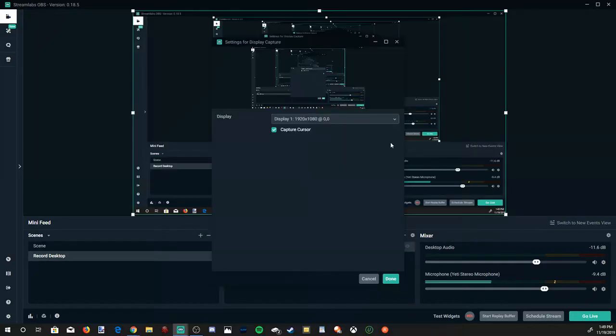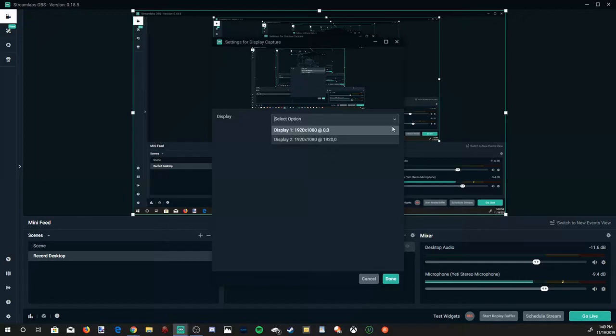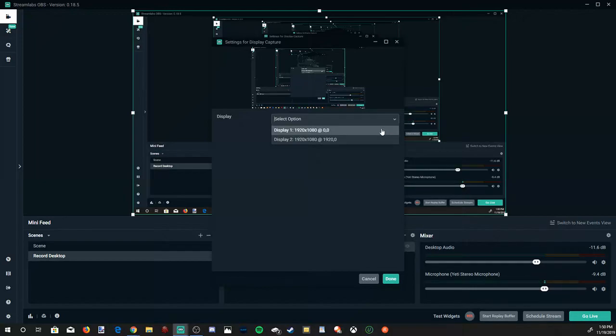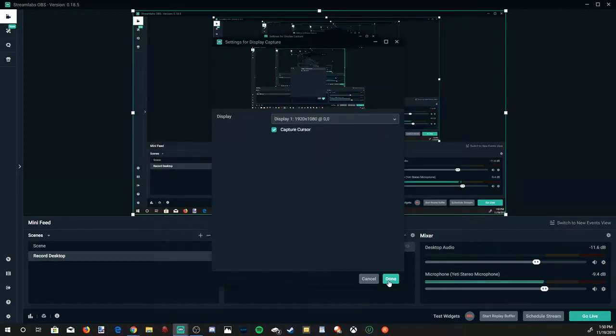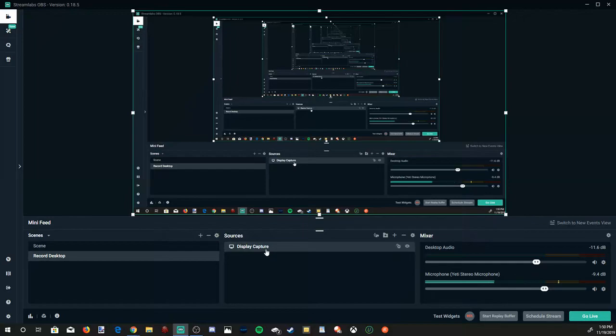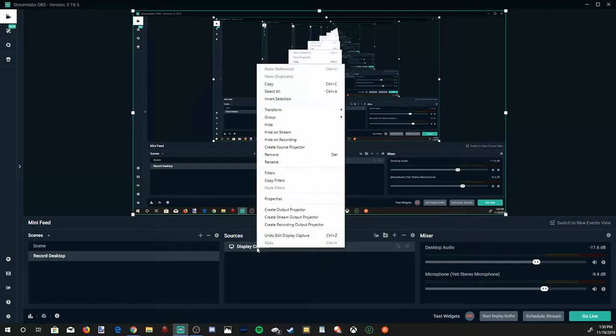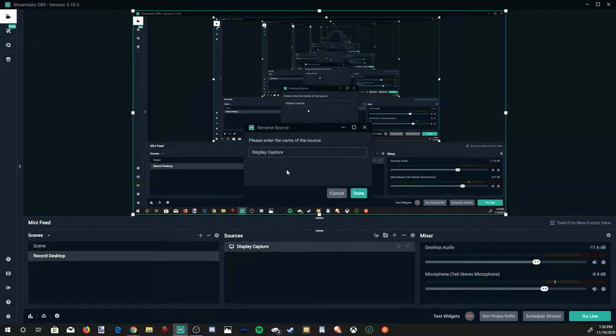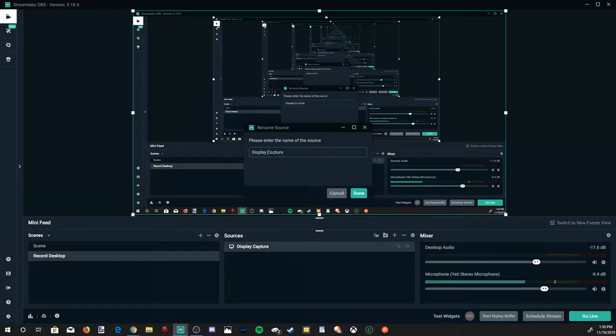Then it's going to give you some options for your displays. If you have multiple displays, they'll all be listed under here. I only have two displays. Select the display you want to go ahead and record from. So I'm going to select Display 1. Then go down to Done. And your display is now listed under Sources. Now when I have multiple displays, I like to right-click on this, and then I like to go to Rename. I'll put this Display 1.